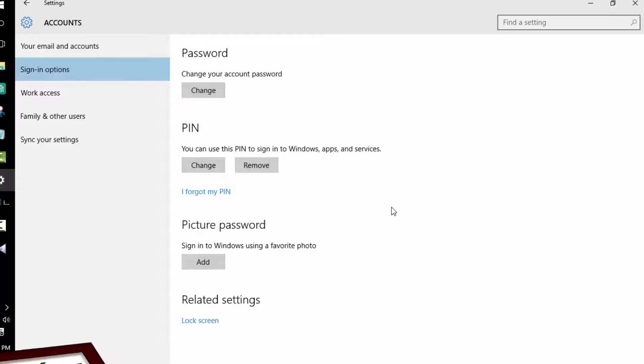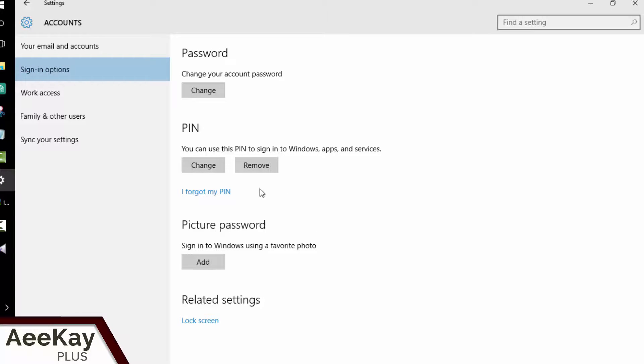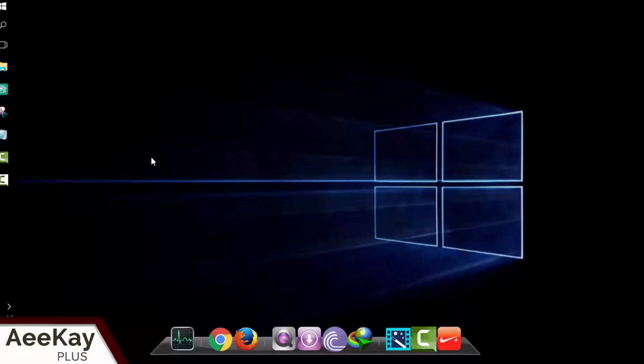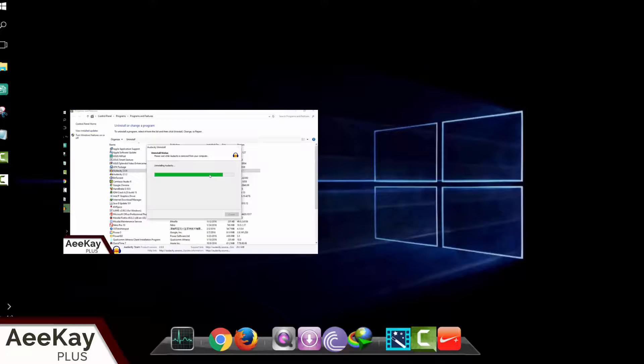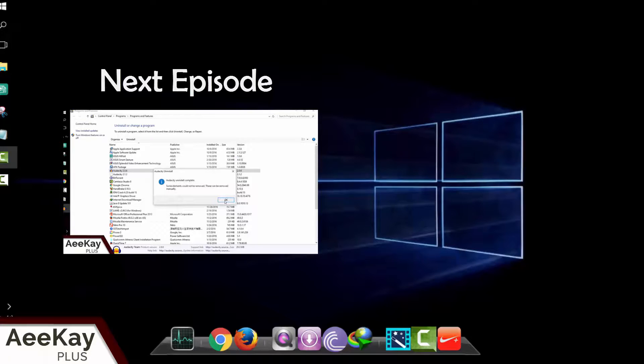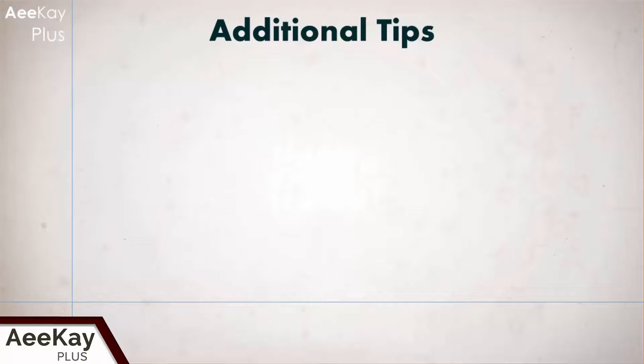Again, it's easy to access using PIN but it's not recommended if security is your concern. Having a strong password is the first step in securing your Windows 10. In the next episode I will show you how to set up authentication for your home PC. Now some additional tips.